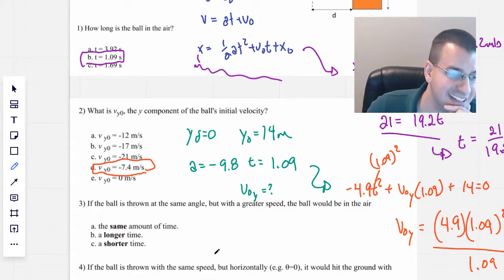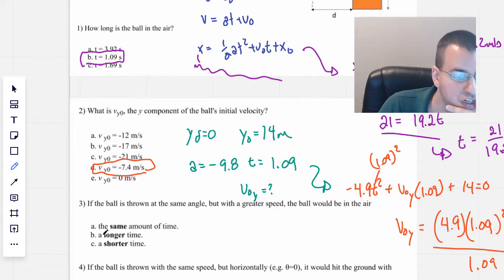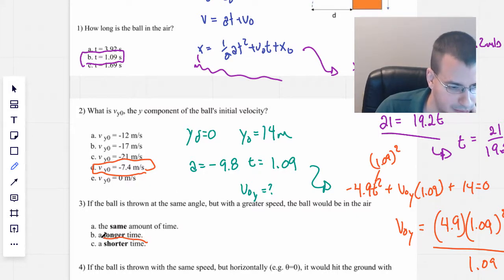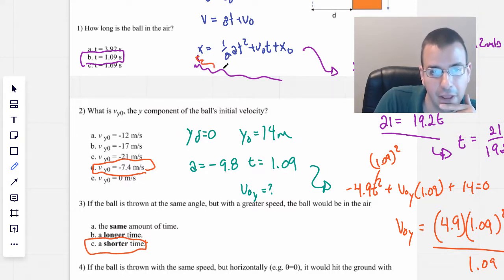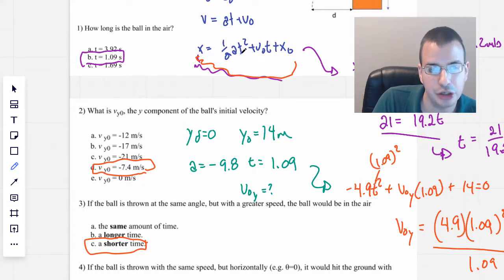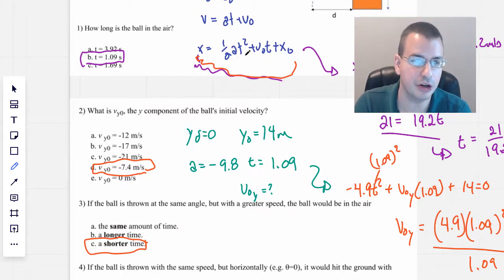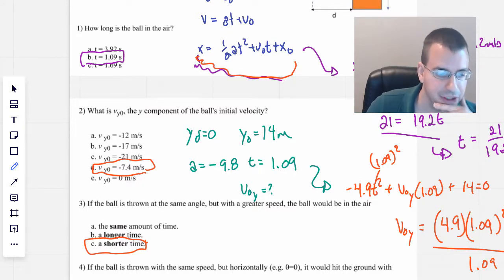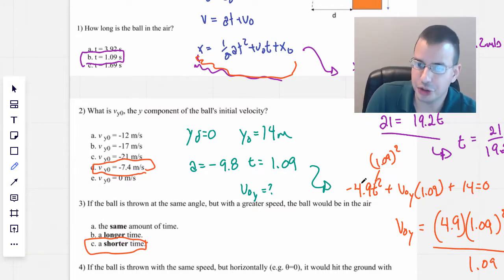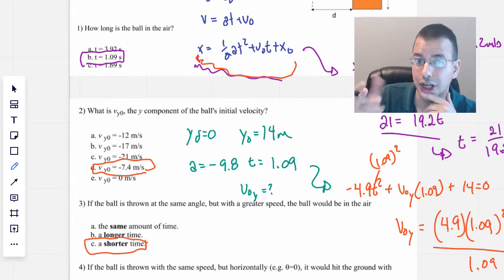If the ball is thrown at the same angle but with a greater speed, the ball would be in the air for a shorter amount of time. The reason is that the acceleration is negative and v-naught-y is also negative. If v-naught-y got bigger in magnitude, it would become more negative and the ball would reach the ground sooner. Basically, if you throw a ball harder at the ground, it'll get there quicker — a shorter time.